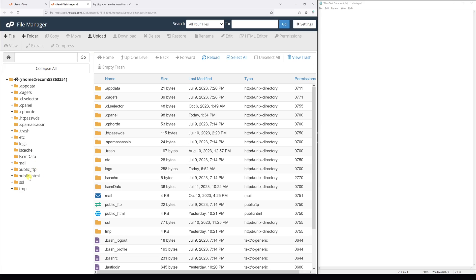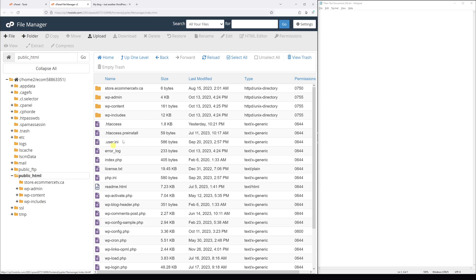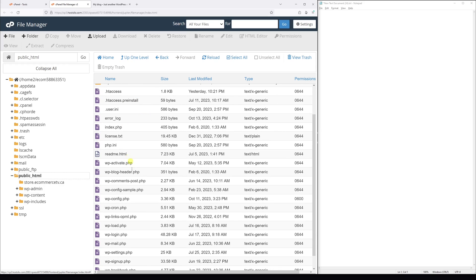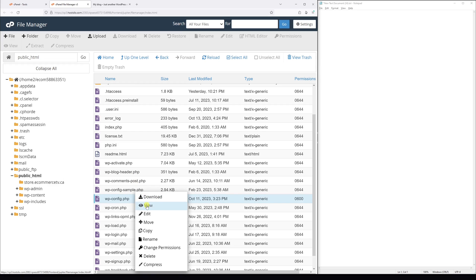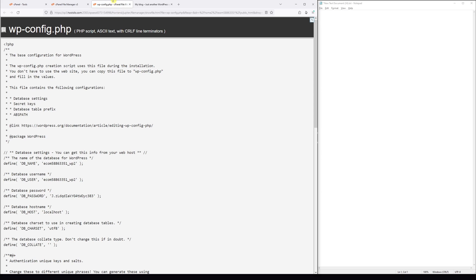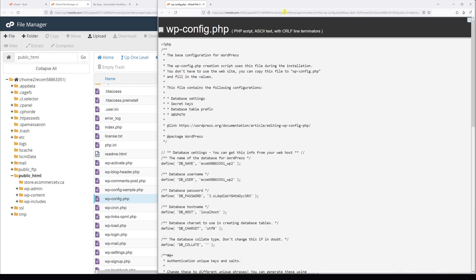In my case it's right within the public_html folder. Then look for the wp-config.php file, then right click on it and select view. Now let me just drag this tab right here.